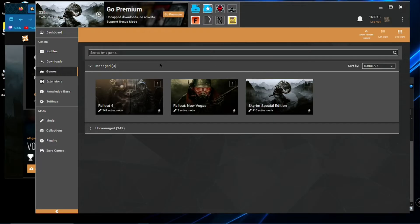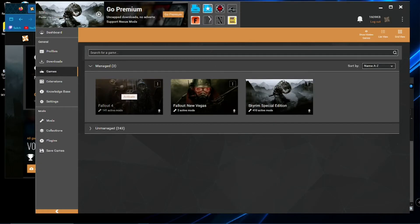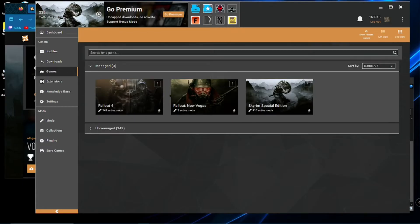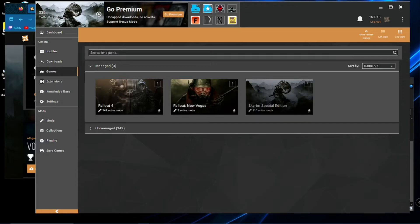And then it'll pop up like this. For me here, it says activate because I'm already managing these games. But for you, it'll say manage. Click on manage.